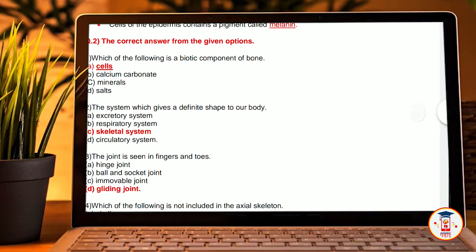Second, answer the correct answer from the given options.